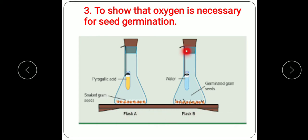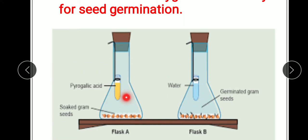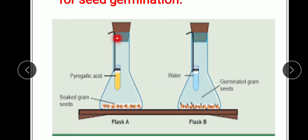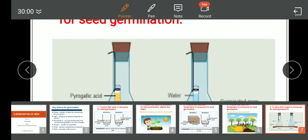To show that oxygen is necessary for seed germination: we take two conical flasks and place an equal amount of soaked seeds in each. We take two test tubes — test tube A is filled with pyrogallic acid and placed in flask A, and test tube B is filled with water and placed in flask B. Both test tubes are tied with thread and hung inside their respective flasks.